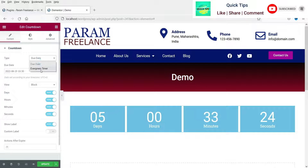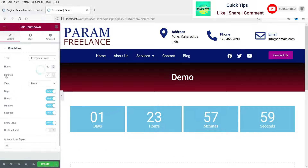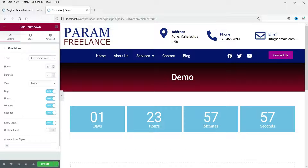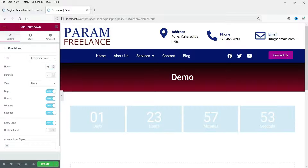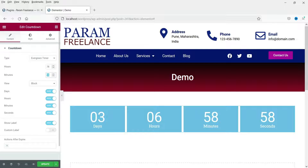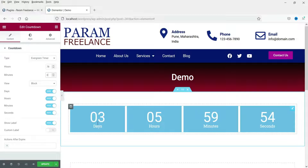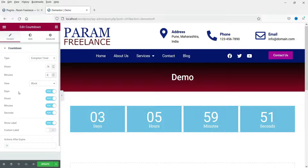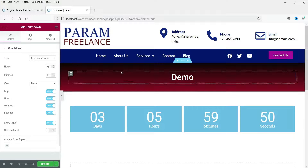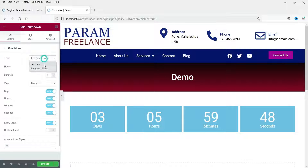Now let's change it to evergreen timer. From here you can change the hours and minutes. So if you want to set it to 78 hours, you can change it here — that gives you 3 days, 5 hours and 59 minutes. This is how you can change the settings of the timer.